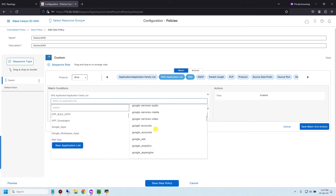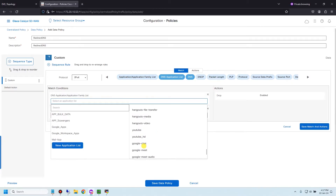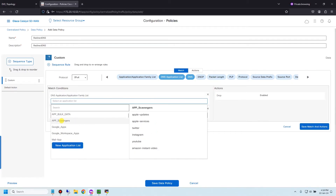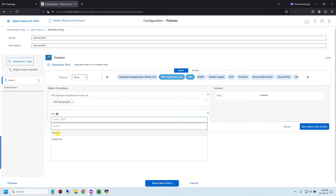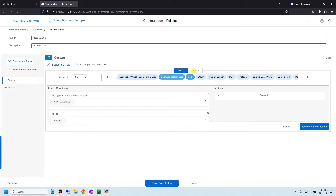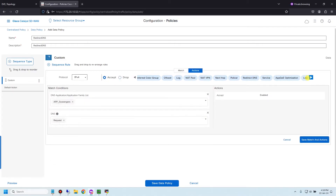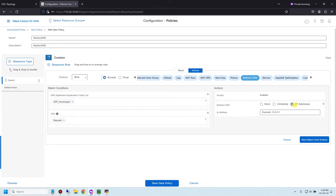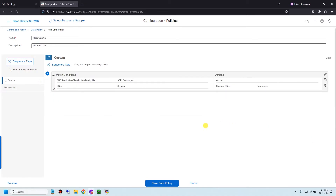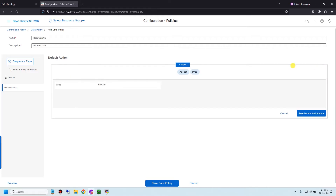I'll choose the app list — this one — and for DNS, I'll choose DNS request. For the action, choose Accept and Redirect DNS, then define the IP address of the DR DNS server. Save the match and action. For the default action, choose Accept to allow all other DNS requests, and save the match and action.